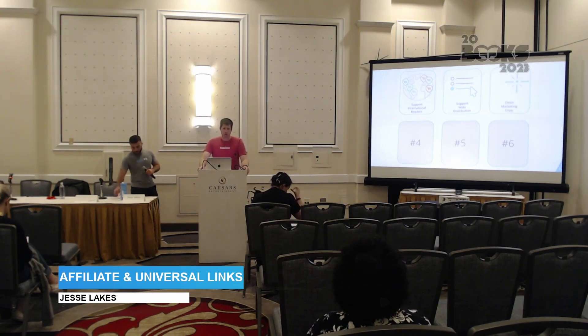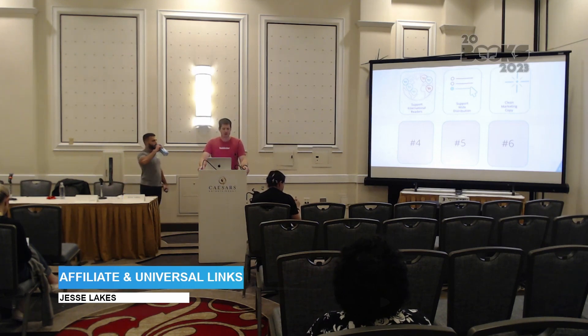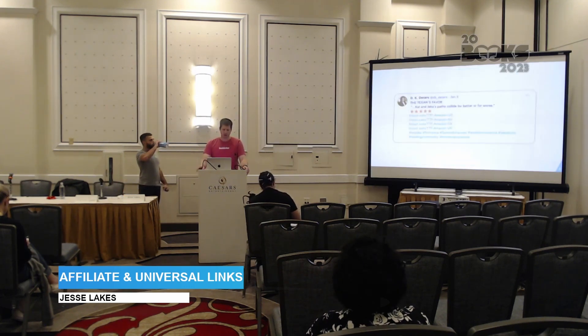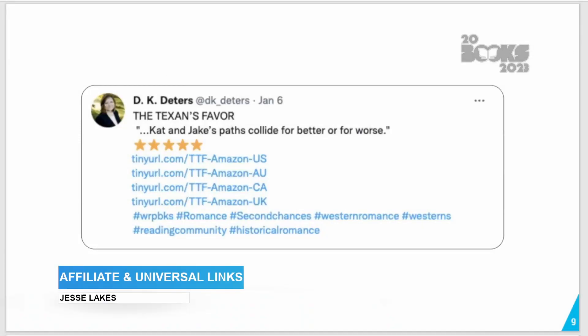The third reason to use universal book links is to clean up your copy and make your messaging succinct. For example, we see a tweet with too many links — this leads to cognitive dissonance. It's hard for anyone to choose the right link, so they often ignore it and move on. The odds that it's converting well are quite low. You have to pay close attention to understand what those links are for, and what if you don't live in one of those countries listed?